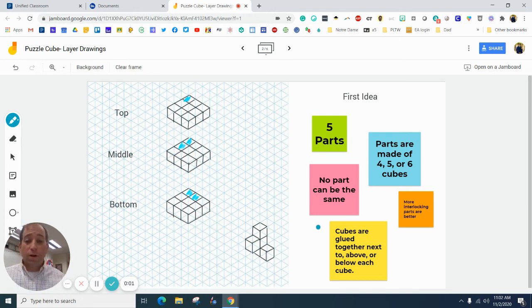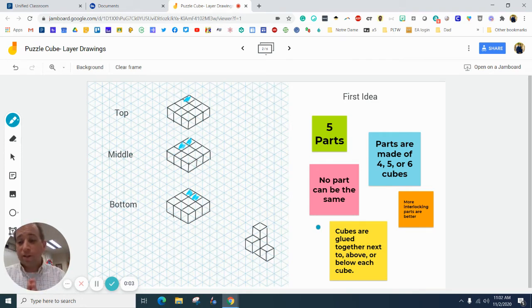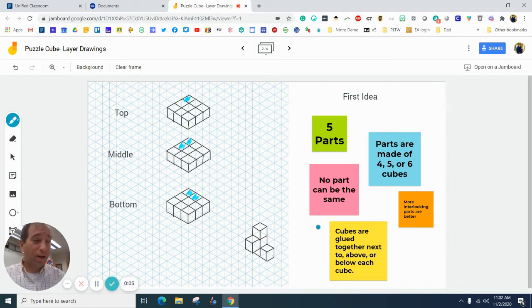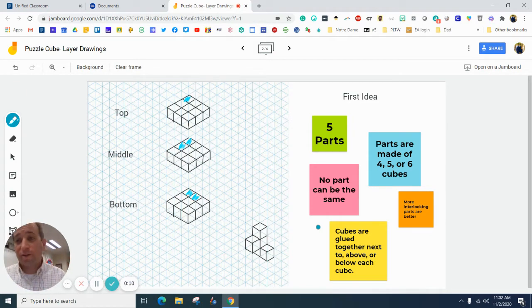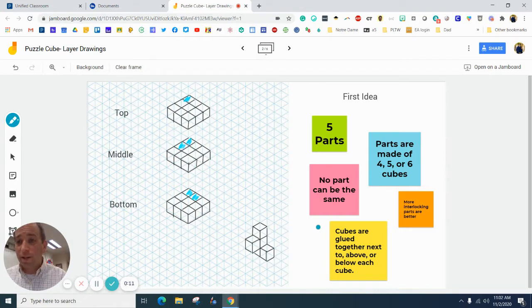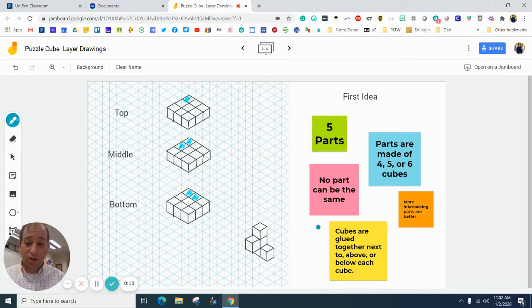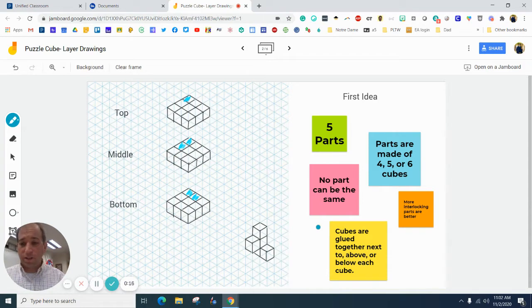Hey there, everyone. We are only working on the layer drawing that won our decision matrix. So all the other ones are losers. Let's only look at the winning layer drawing based off of our decision matrix that we did just the other day.